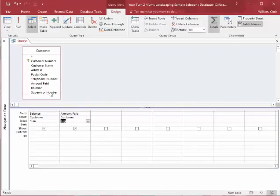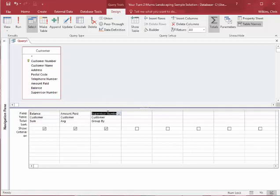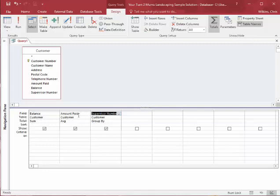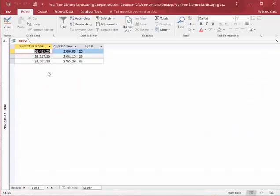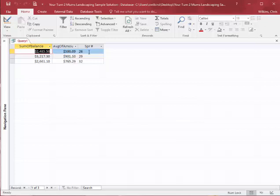Now, the one thing you can add is you could add to this query the supervisor number, because each supervisor has more than one customer. So I can sum up all of his customers. I can average all of this person's amount paid, so I'm going to run it. So there's three supervisors, but we have 15 customers.